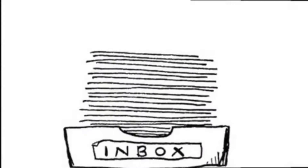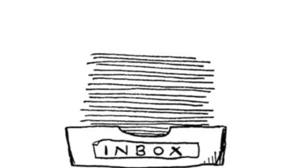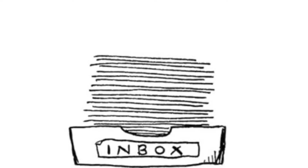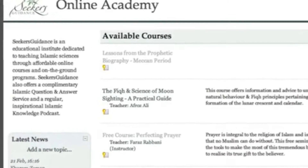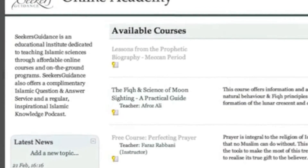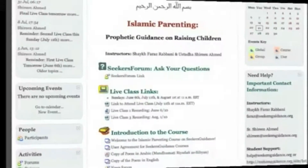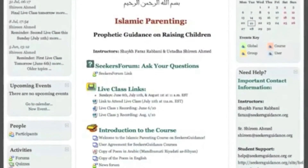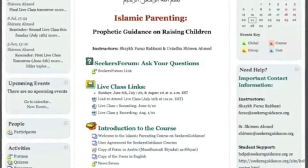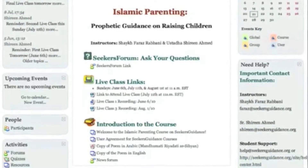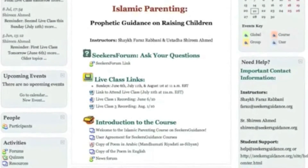Upon registering for an online course, the course administrator will send you an email containing your login details as well as information about Seekers' Guidance course policies. Please familiarise yourself with these prior to starting your course.